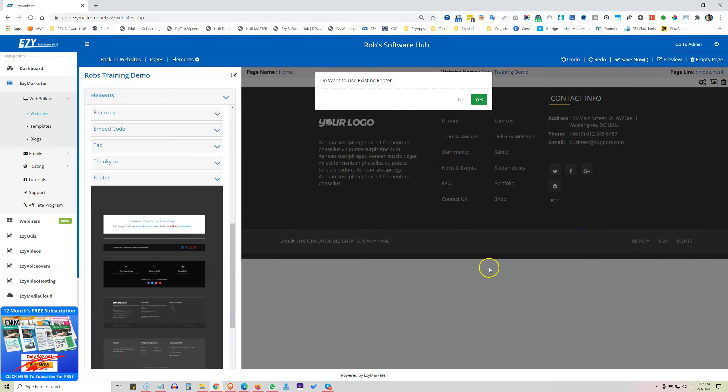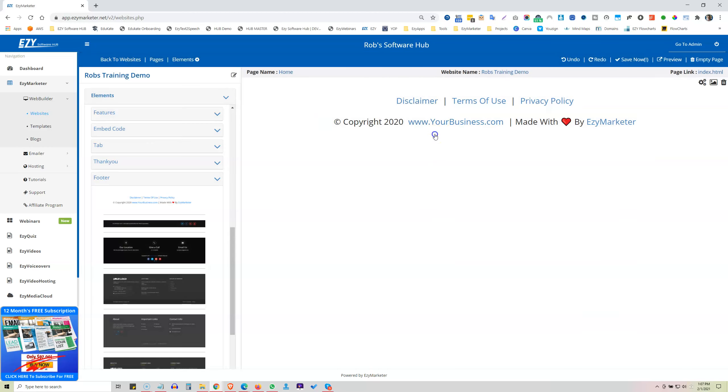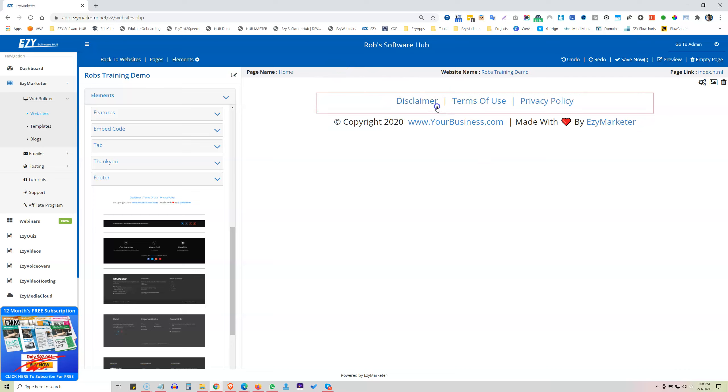This has some great time-savers on this one. So do you want to use the existing footer? Right, I'm going to say no. But if I just want to use one for all of them, I would use, this is one that I use a lot, so then I would just select yes and then this is going to be applied to all of your pages.